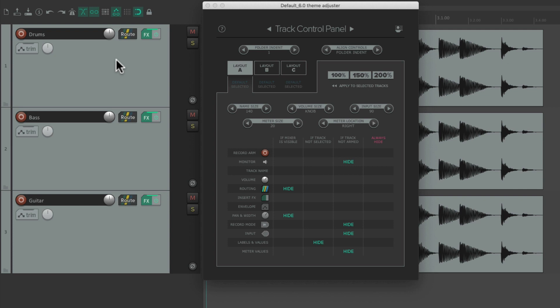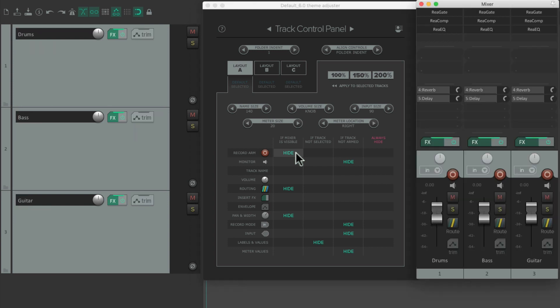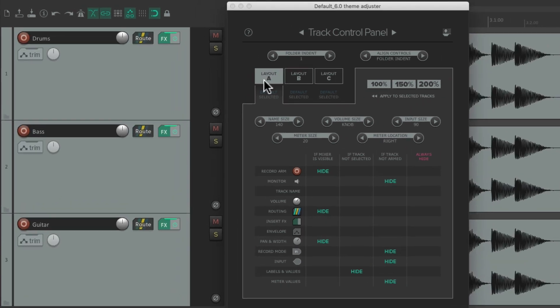By default routing and pan are both hidden when the mixer is open, but if the mixer is closed we see those controls again. We can do the same for Record Arm — hide it if the mixer is showing. Now it's hidden in the Track Control Panel, but if we close the mixer it comes back.